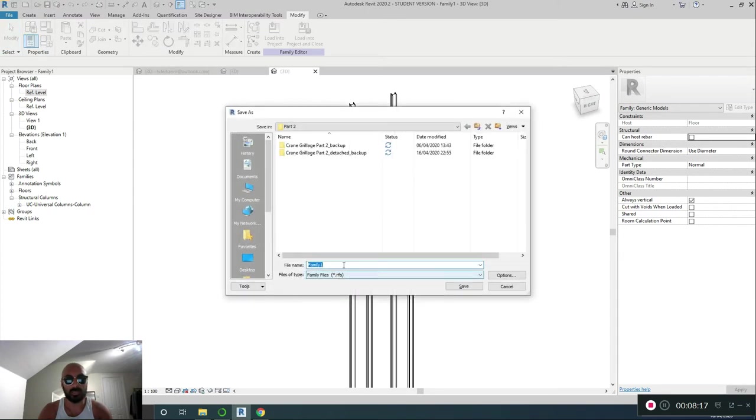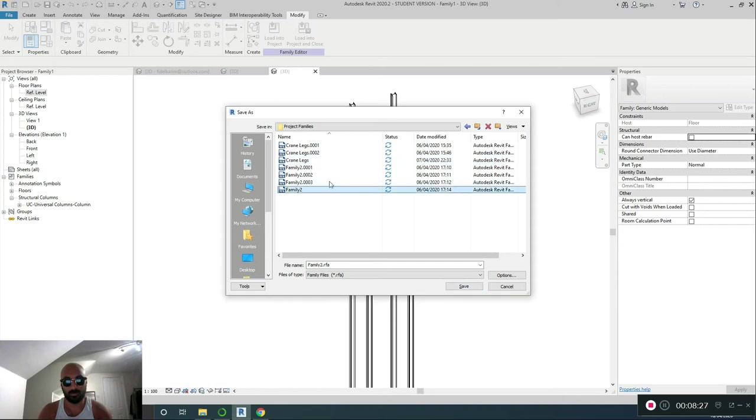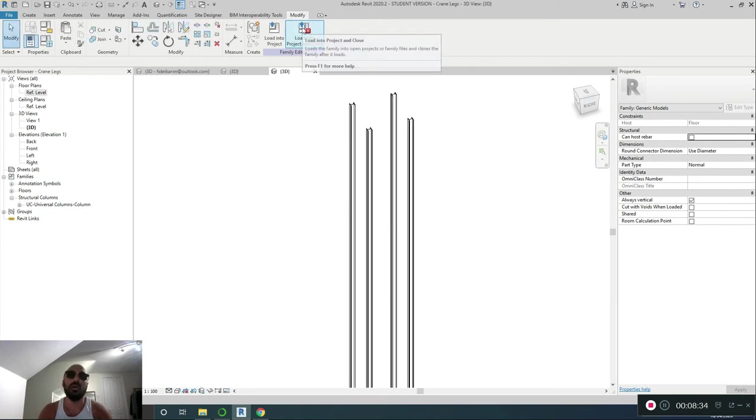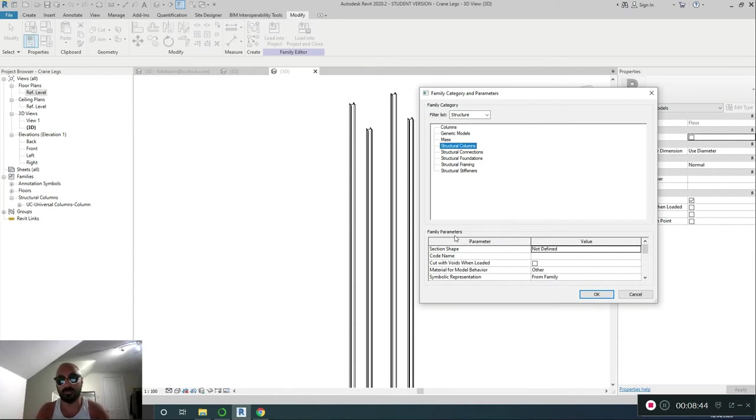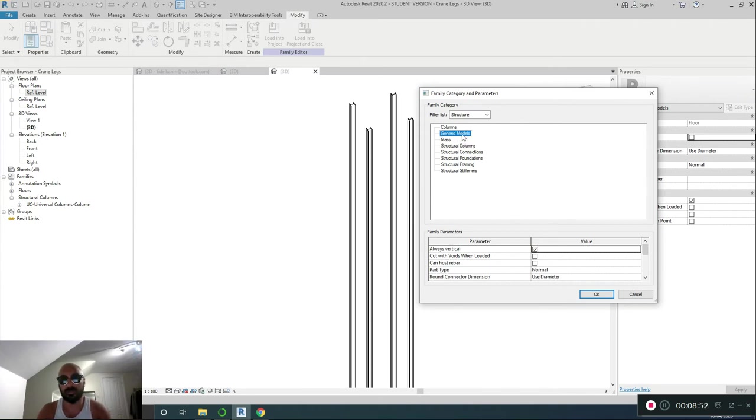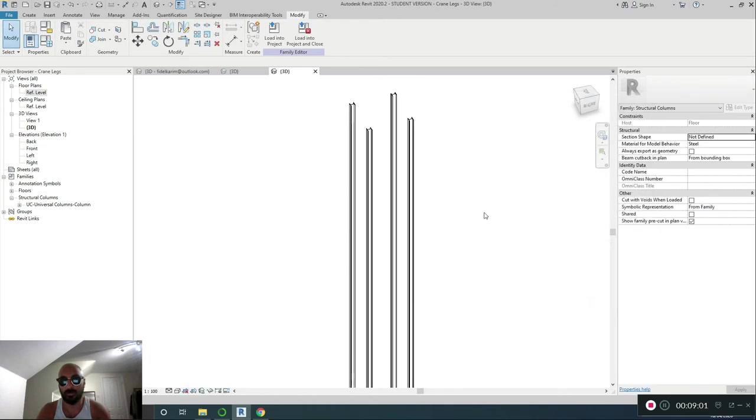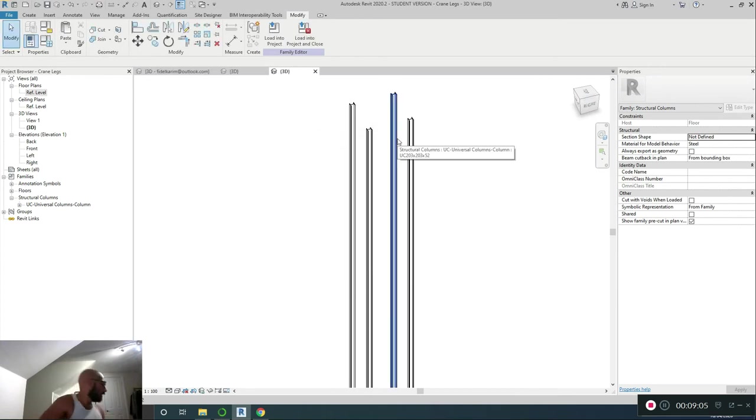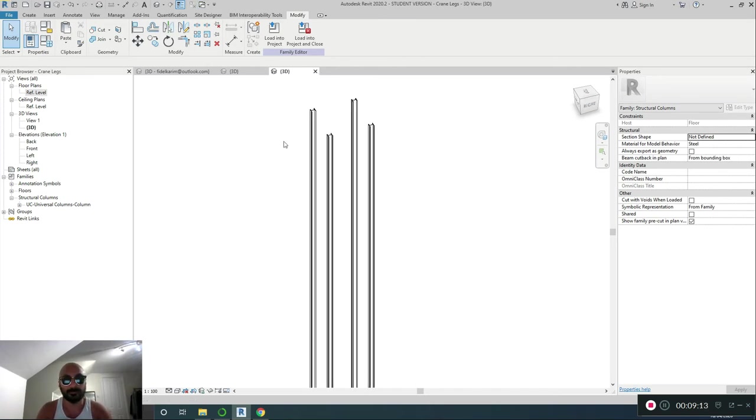Now, I'm going to save this as, save your project families in one folder. So, I've already made one earlier, but I'm going to save this one over that one. Oh, that one. Save. Yes, I want to replace. Also, before you go, I'm going to keep this as, no, I'm going to say structural columns. Just to define it as something, because they are columns, kind of. Ah, generic models is fine. Well, whatever, I'll just leave it at that, but either one's fine. Material for model behaviour, steel. Sorry. Excuse me. Right, save. Load into projects and close.